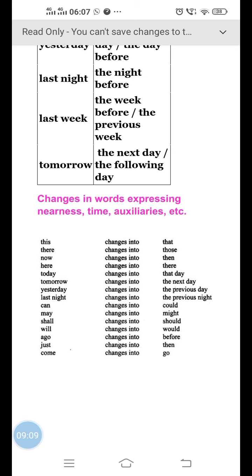Some words are also changed based on nearness, time, or auxiliary verbs (modals). For example: 'this' becomes 'that,' 'there' becomes 'those,' 'now' becomes 'then,' 'here' becomes 'there,' 'today' becomes 'that day,' 'tomorrow' becomes 'the next day,' 'yesterday' becomes 'the previous day,' 'last night' becomes 'the previous night.' For modals: 'can' becomes 'could,' 'may' becomes 'might,' 'shall' becomes 'should,' 'will' becomes 'would.' Also, 'ago' becomes 'before,' 'just' becomes 'then,' and 'come' becomes 'go' in indirect speech.